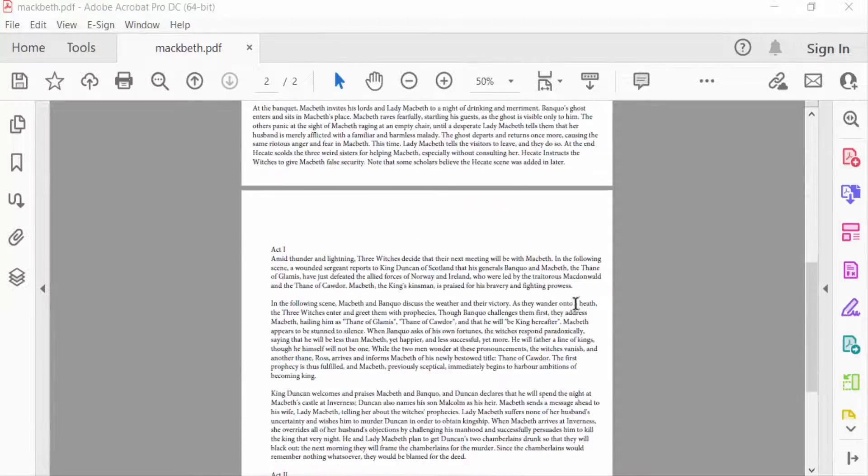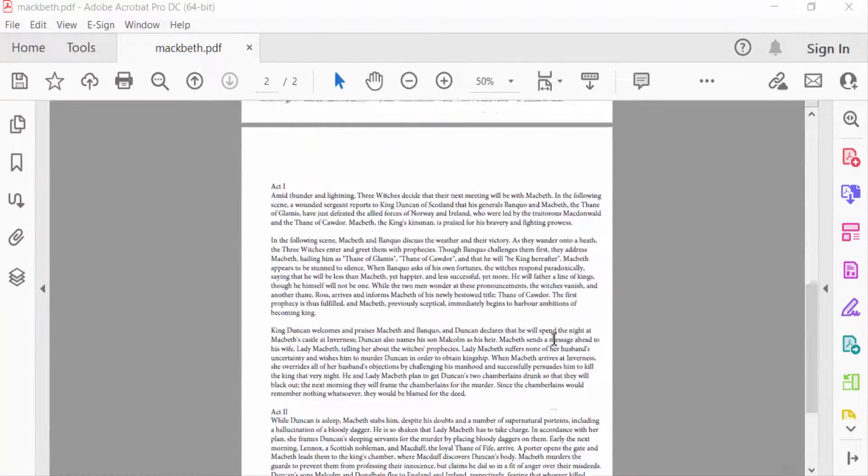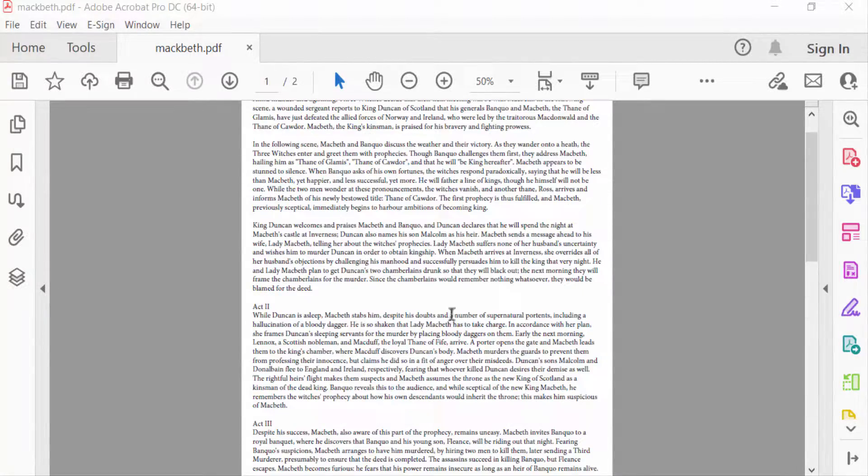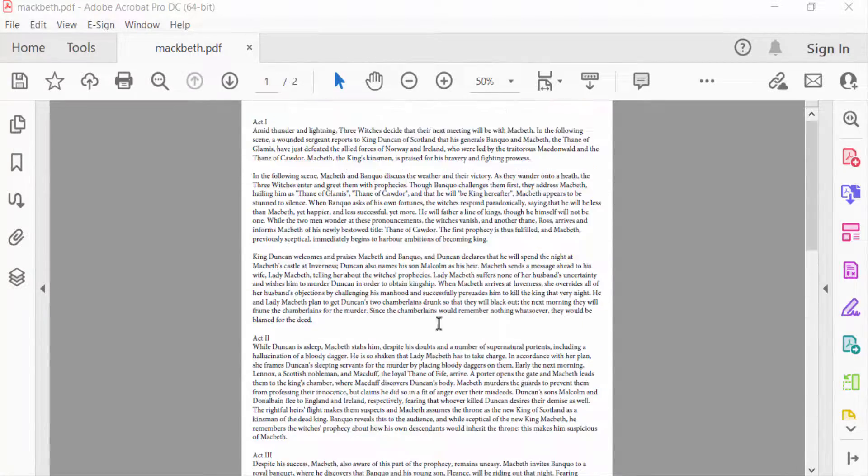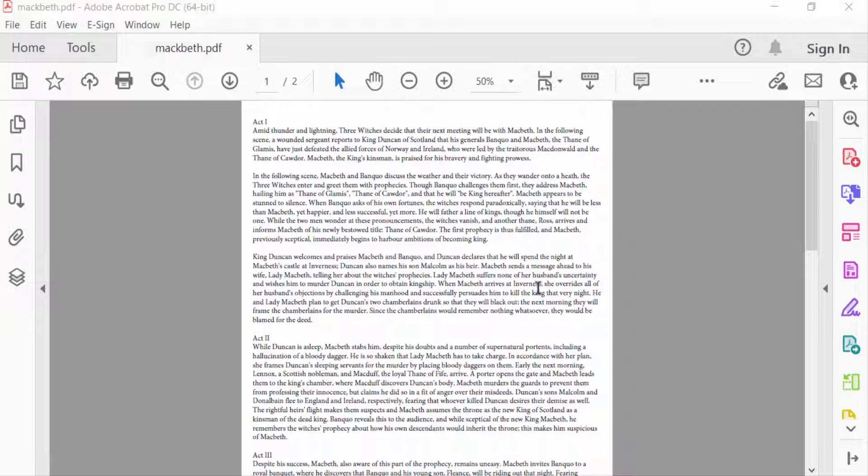This is my PDF file, and I want to add a background color to these pages. So I go to Edit PDF.